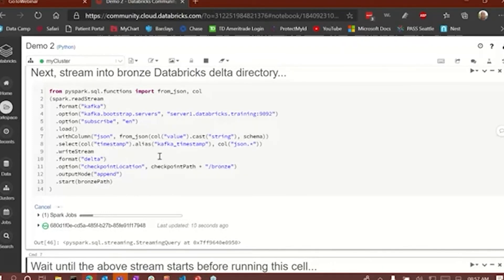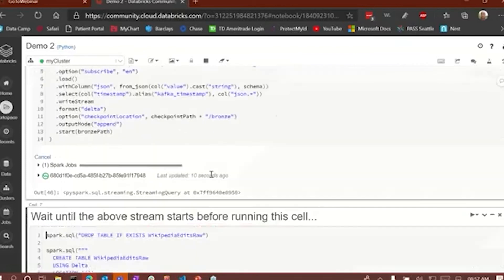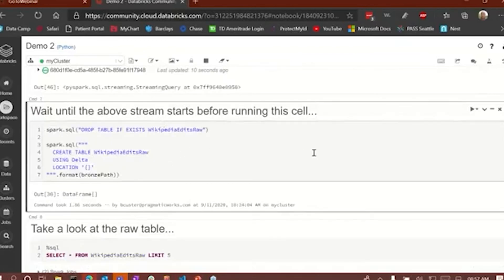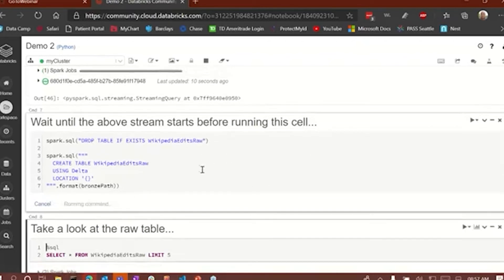The Delta table is being created and appended to — the output mode is append. So data is being appended to that table over and over again as it comes in from the server. Now we're going to create another Hive Metastore SQL table based on the Delta table.